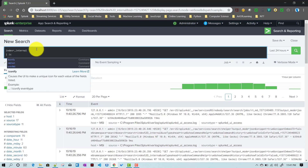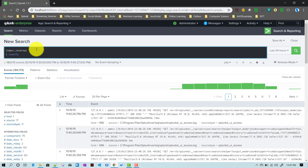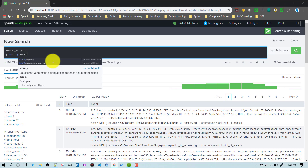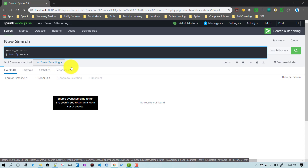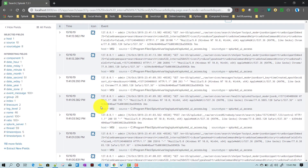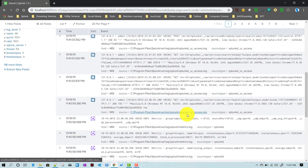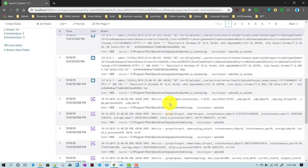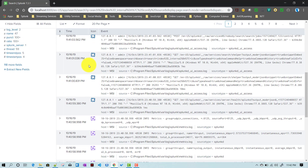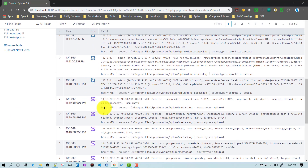The iconify command basically adds an icon to each and every event. The command is very simple — the name is iconify — and you can give a field name. So let's say I give a field name called source. If I run this command for the last 24 hours, Splunk adds a new field called icon, and for each similar source it adds the same icon, and for different sources it adds different icons.